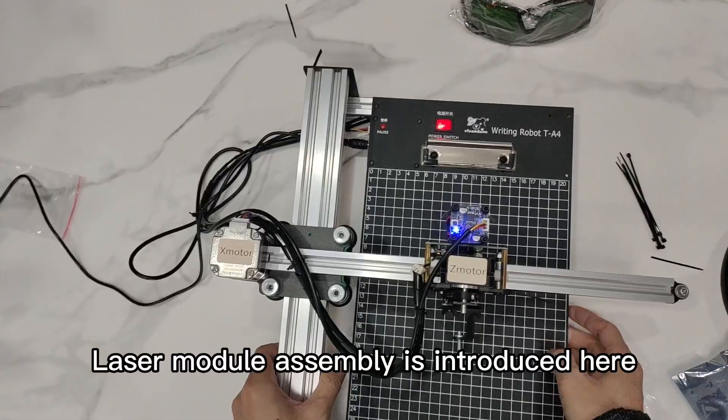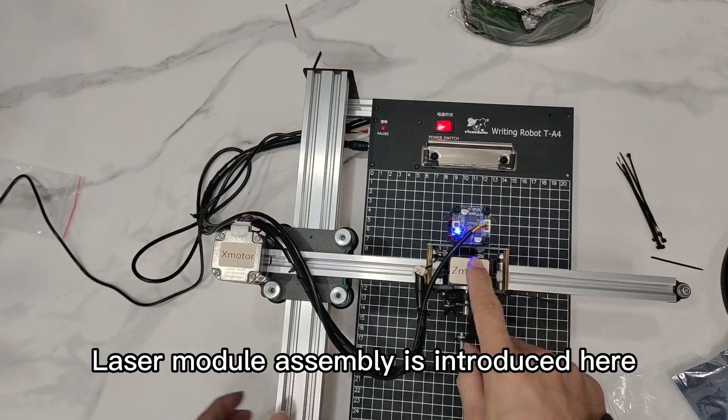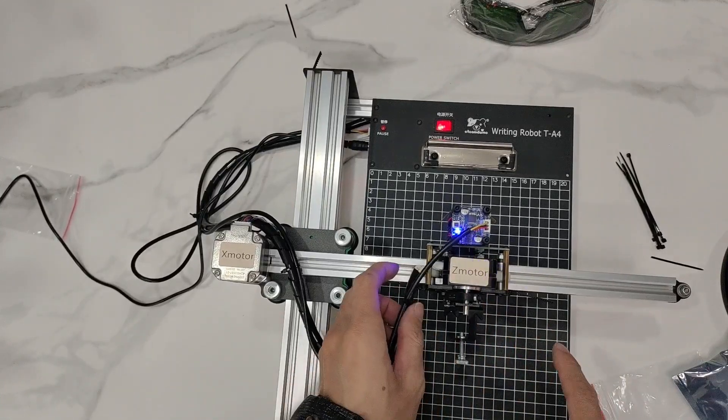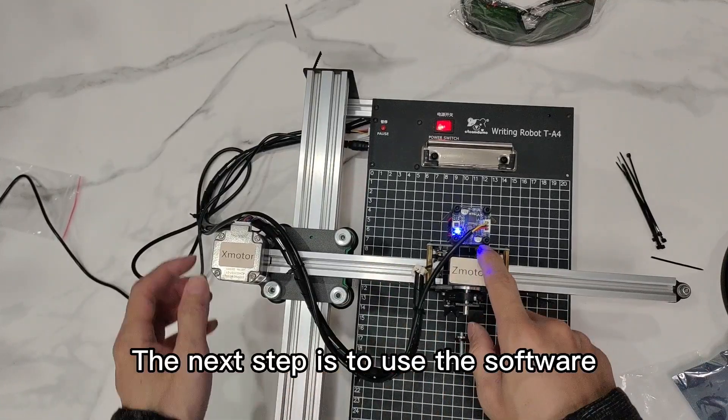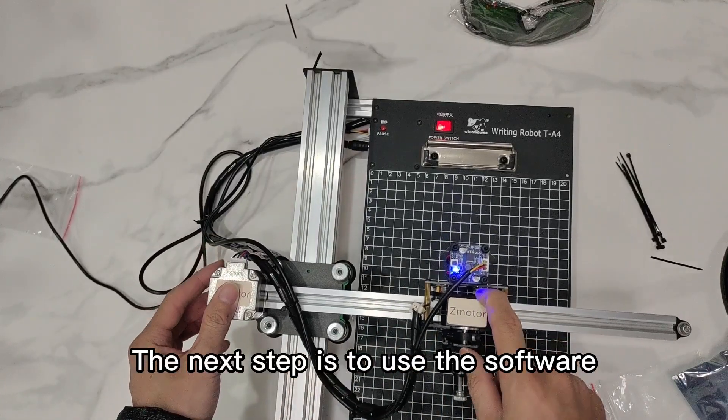Laser module assembly is introduced here. The next step is to use the software.